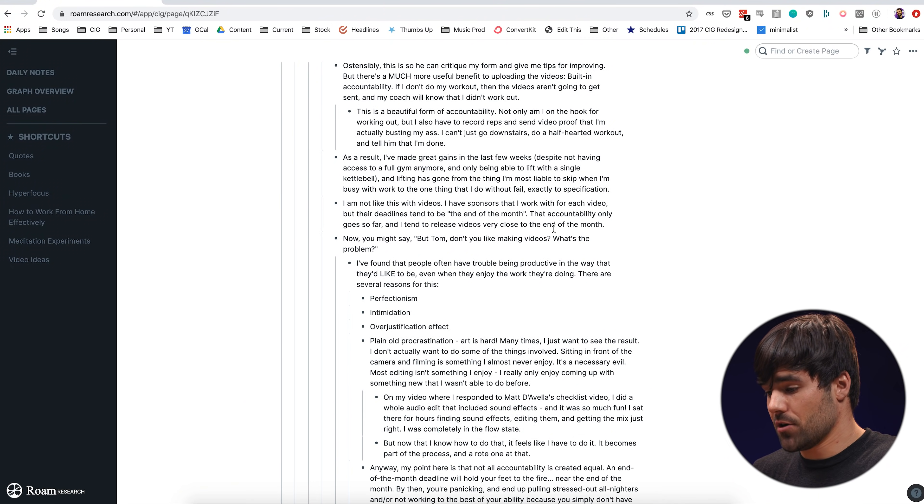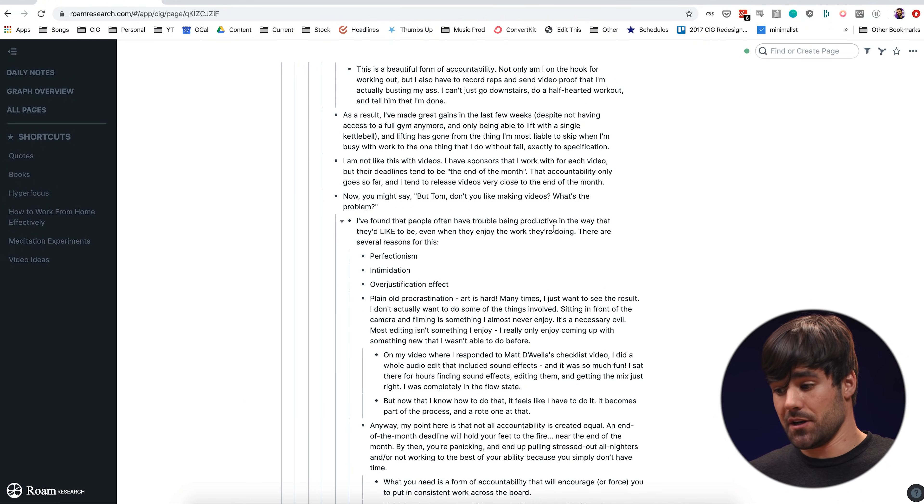So far this is looking kind of like Workflowy or Dynalist — so what's the difference? Well, the key difference lies in how pages link together. Roam is a tool for bottom-up associative thought. It is not a tool for hierarchical top-down organization, unlike almost every other note-taking app that you're going to use. The way that you do this is you simply put brackets around a term. If that term is a page, it's going to create a link to that page. If it is not a page, it's going to actually create that page.